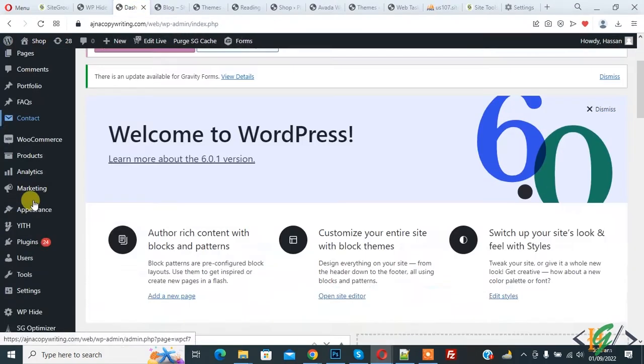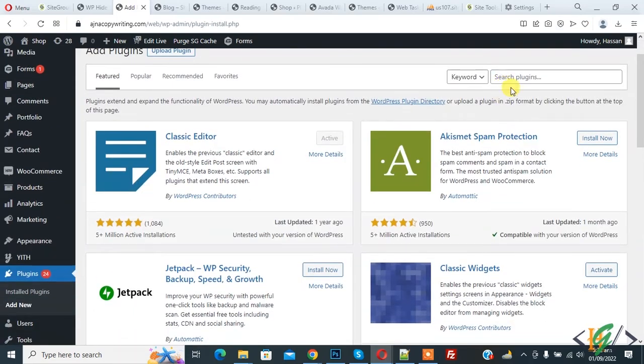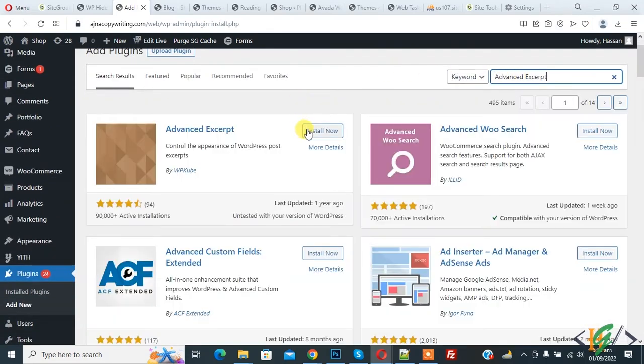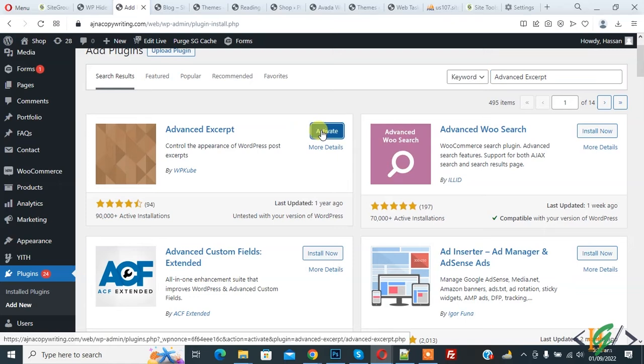On plugins, click on Add New. We are going to install a plugin. In search plugin write 'Advance Excerpts'. This is the plugin we will use. Click on Install Now and then click on Activate.